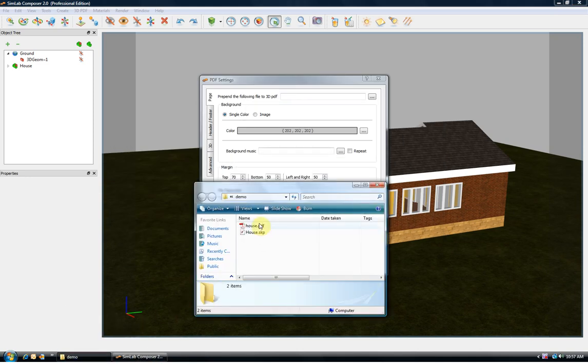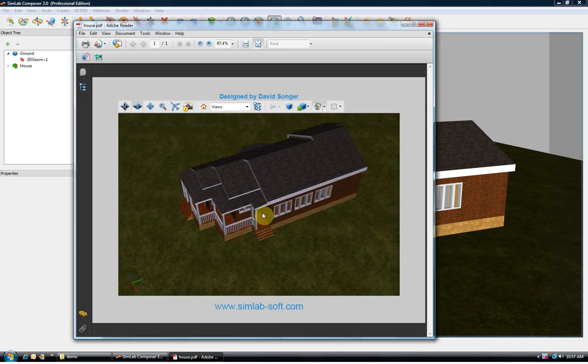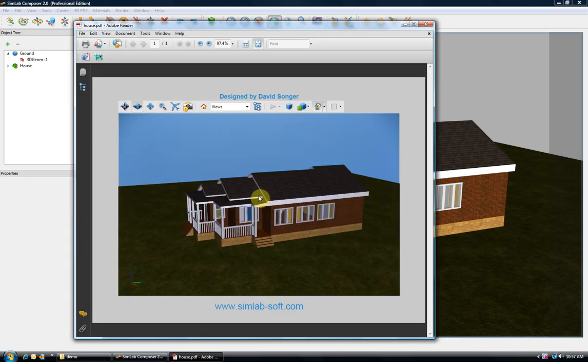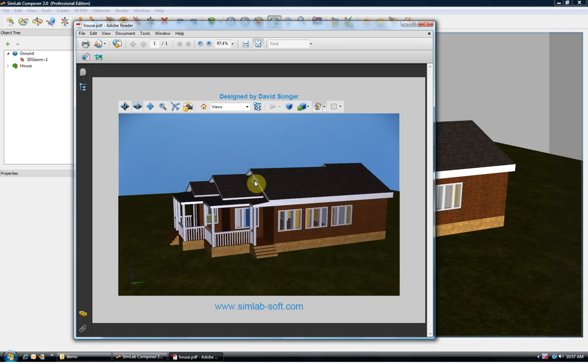The file opens with a popular and free Acrobat reader. The user can view, rotate and zoom the geometry.